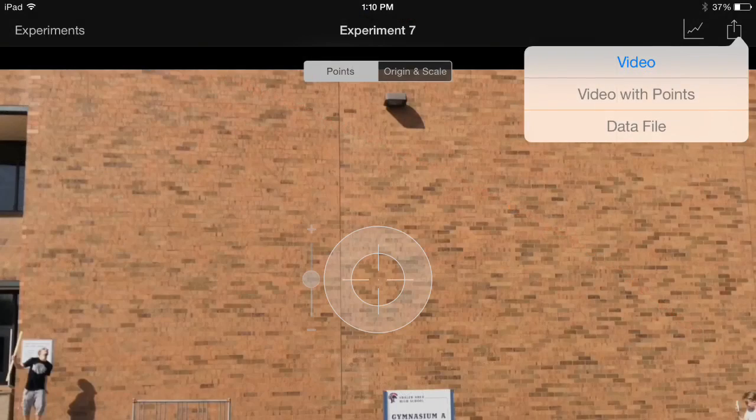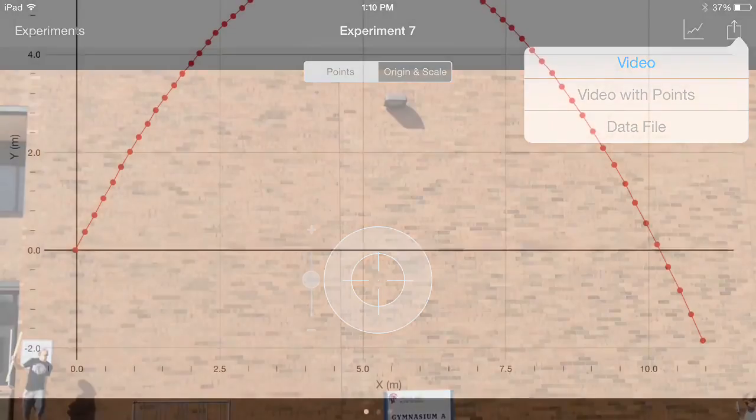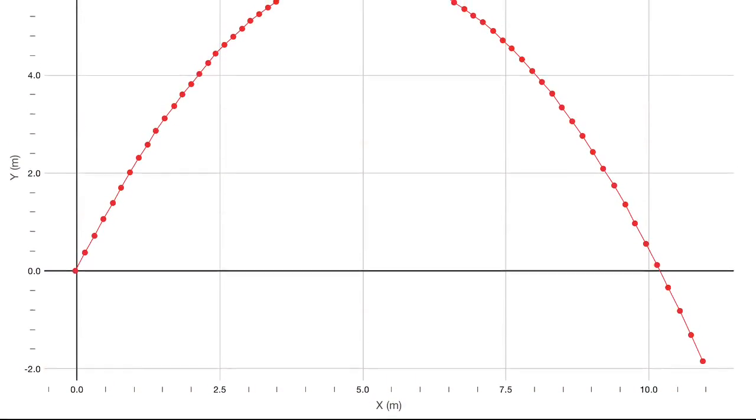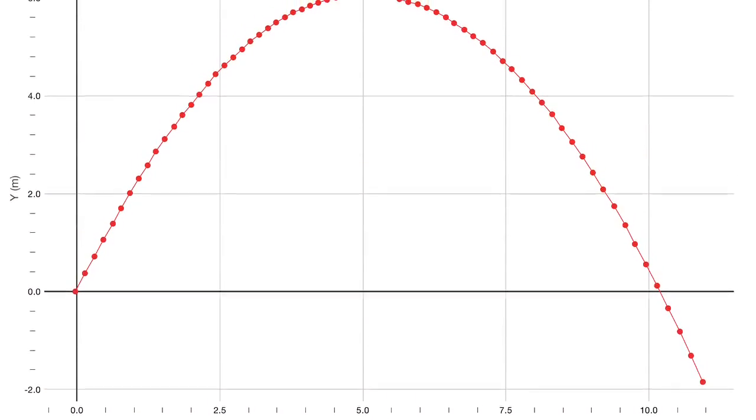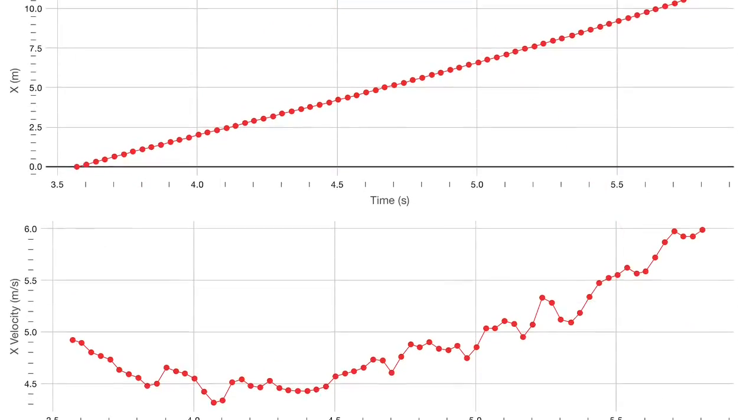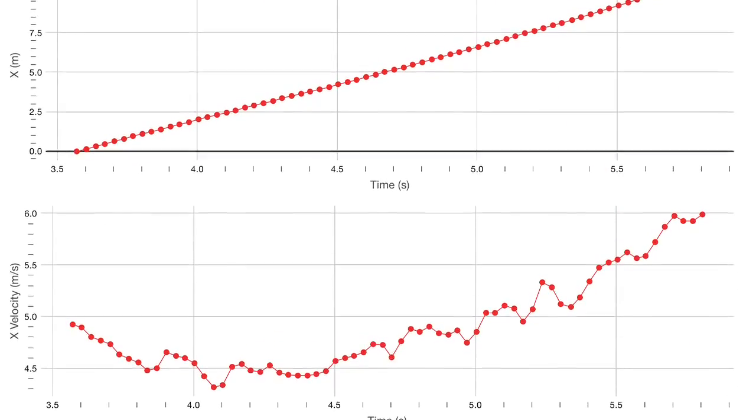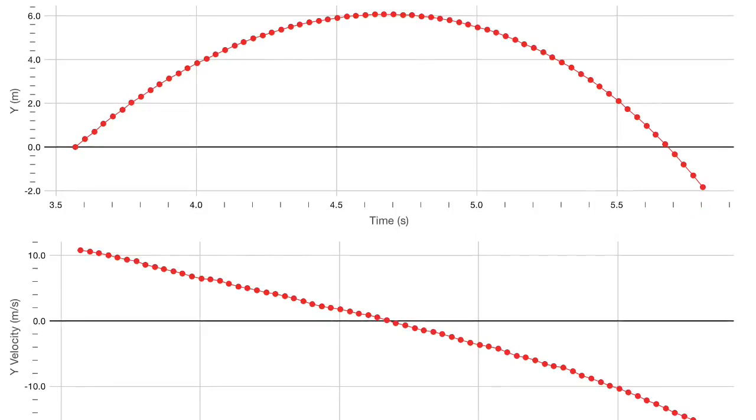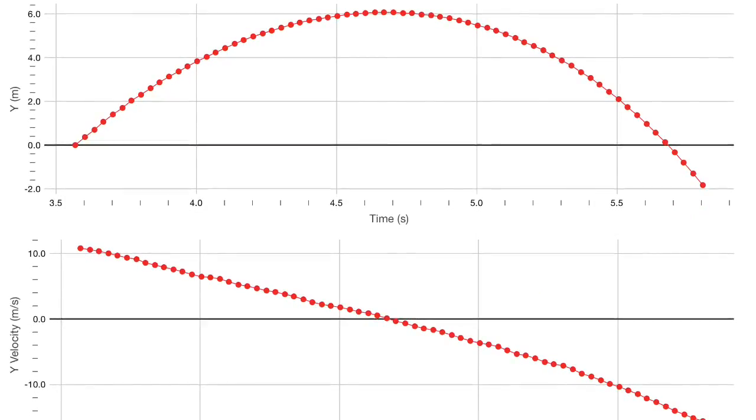You can also export a data file to Vernier's graphical analysis app. Vernier's video physics app really allows us to do things with motion that we were not easily capable of before. I highly recommend it.